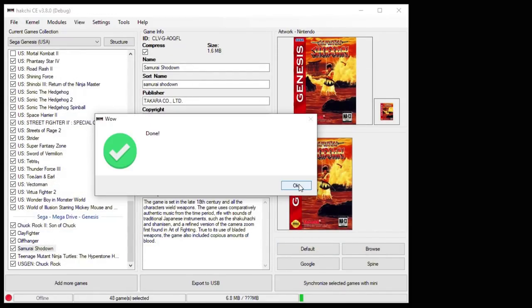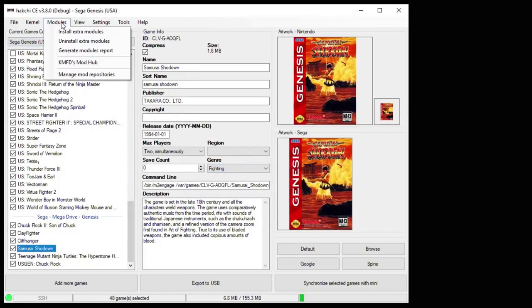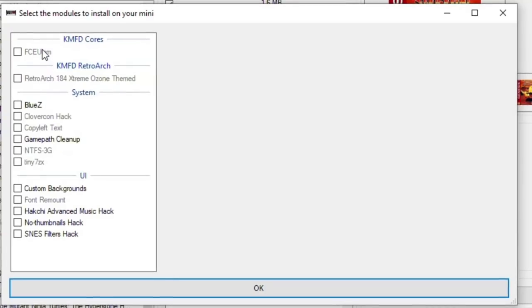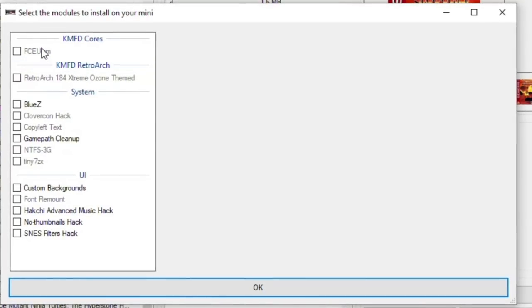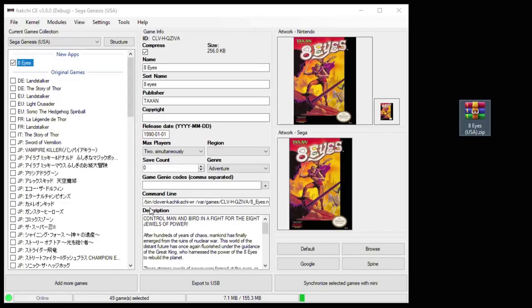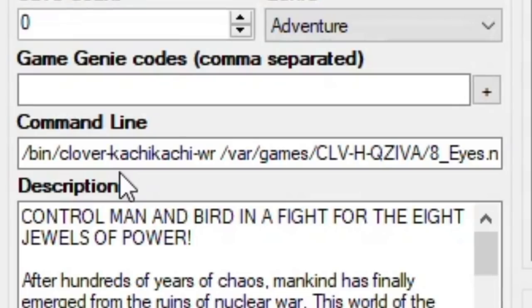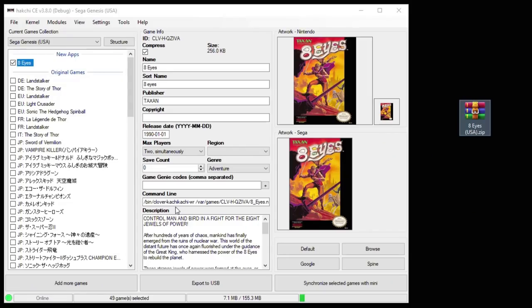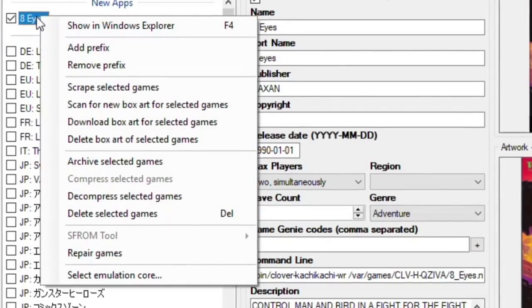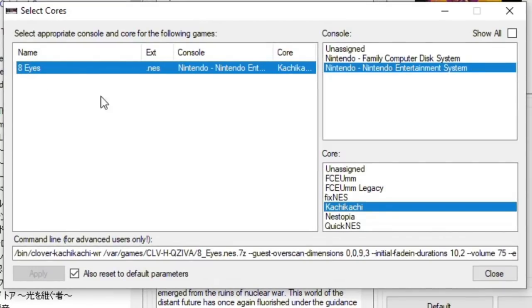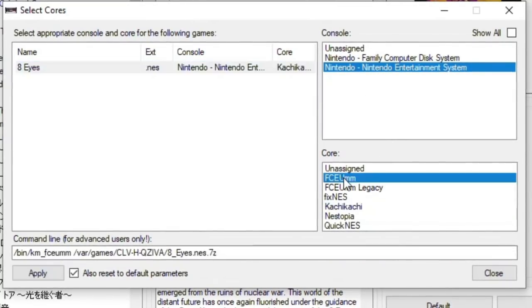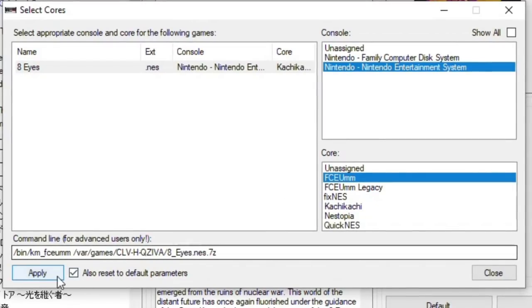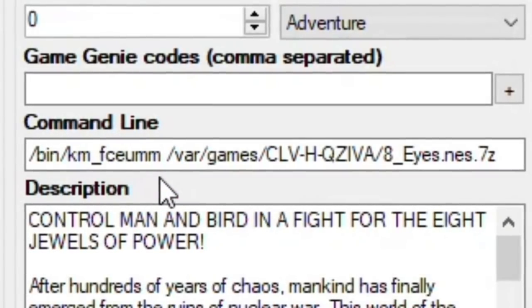You'll get a done notification when they've finished installing. If you go back to your Modules tab and the Install Extra Modules button, you'll see those modules are now grayed out, meaning they are installed to your system. Now when we add our NES game to the Genesis Mini, you may have to change the command line. So right now the command line states that this game is supposed to run with Kachikachi. Well, that's not on the Sega Genesis Mini. That's why we installed FCEUMM. To change this, go to your game and right-click. Select Emulation Core. Highlight your game on the next screen. Make sure that Nintendo is highlighted as the console and FCEUMM is the core highlighted. Click Apply and then Close. And now our command line has been changed.